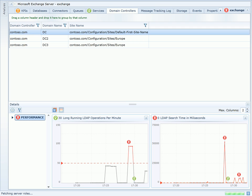Additionally, I can see that I only have one domain controller in the same site as this exchange server. This could certainly be associated with the performance problems I'm seeing.